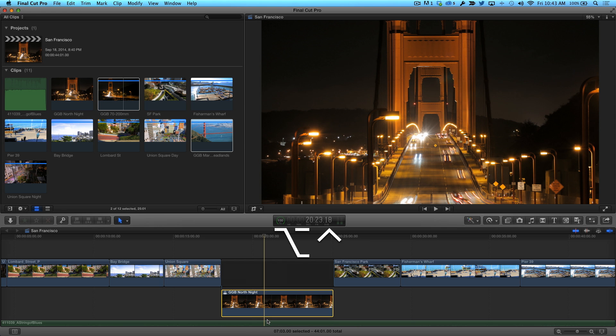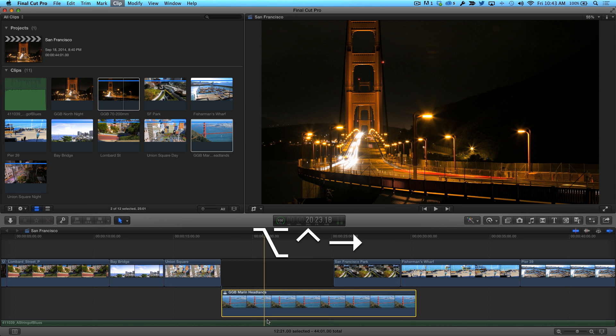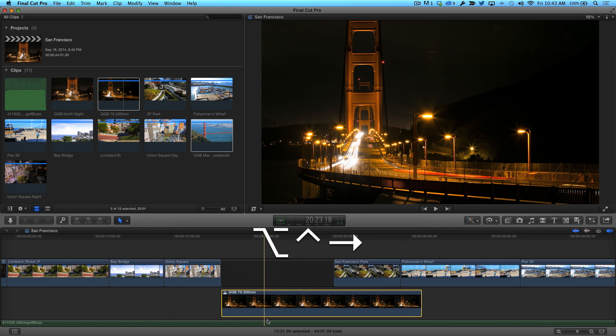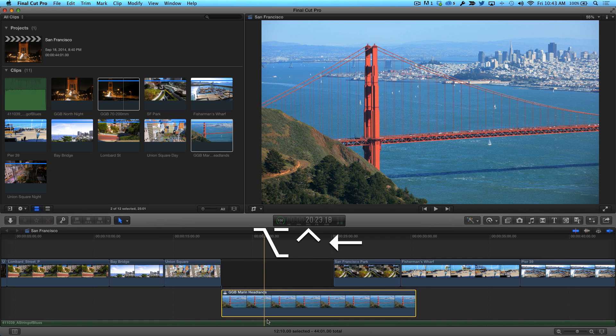Notice as I do this, the longer picks have no effect on the project timing because they're outside of the primary storyline. I'm going to choose this daytime shot of the bridge as my pick.